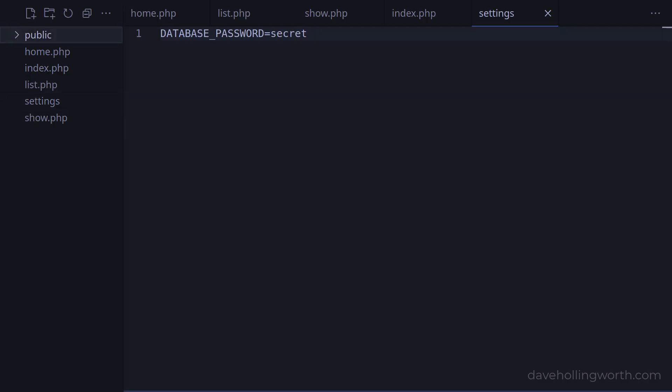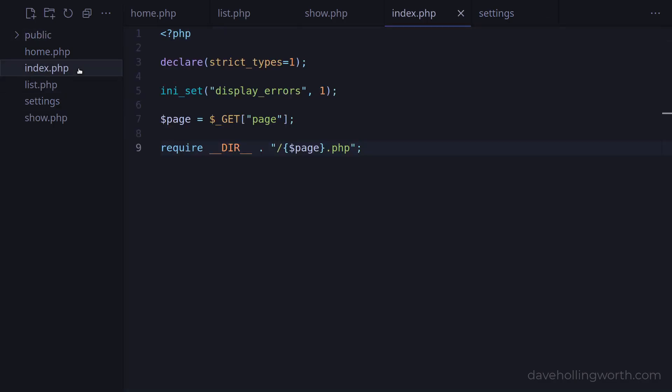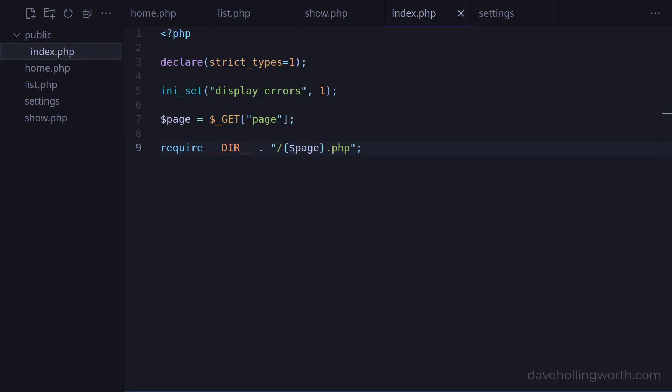Then let's move the front controller index.php into that folder. Before we try this, we have to make a small change to the front controller script. Previously, we were including other files relative to the location of index.php. As they were in the same folder, we could get the path to that folder with the __DIR__ constant.